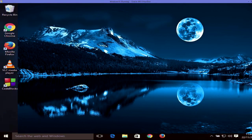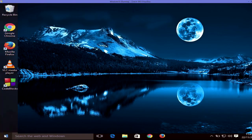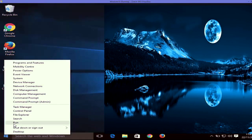Now you can see that when my Windows 10 operating system started, it didn't show me the login screen. So in this way you can remove the login startup window when you start your Windows 10 operating system. You can also reverse this option by right-clicking the Start menu and opening Run again.